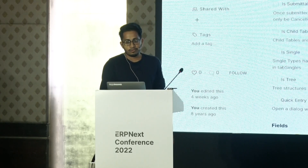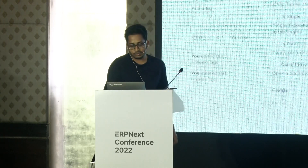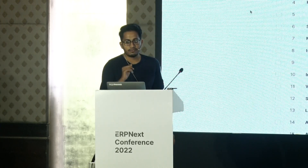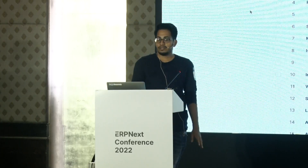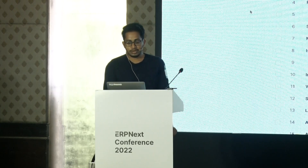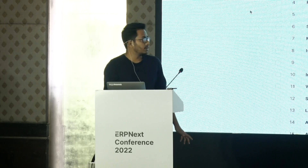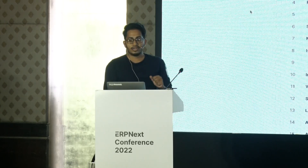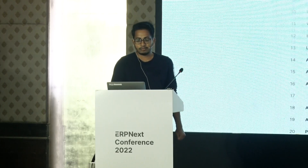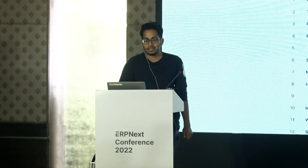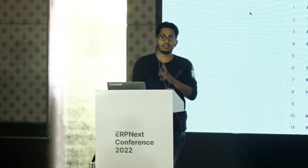So you must have created doctypes and you are adding all those fields in the field table. To change the layout of the fields you are using column breaks and section breaks to make it look according to your need. In v14 we have also added tab breaks. But it still doesn't let us see how it looks — we have to save it and go check.